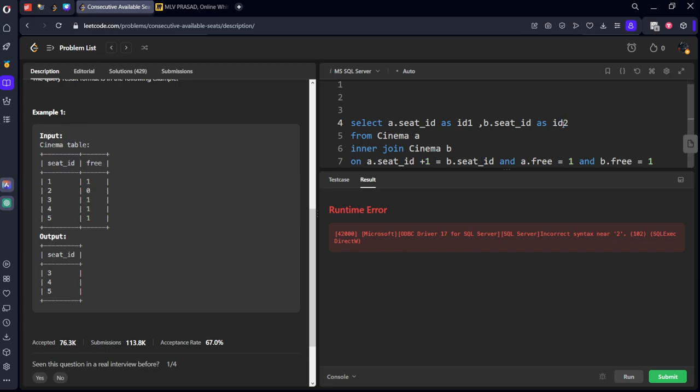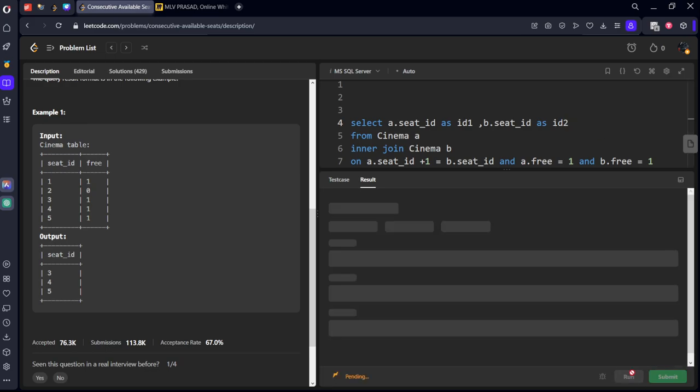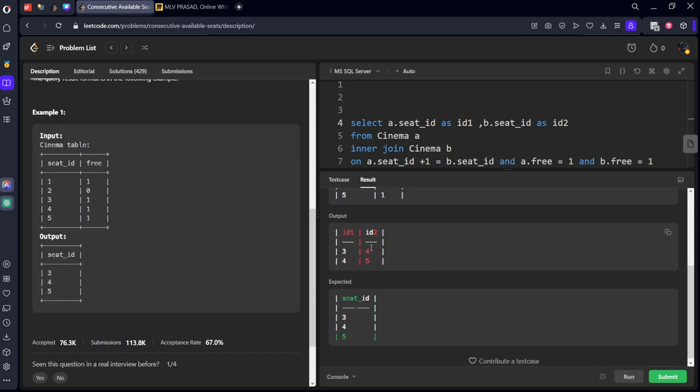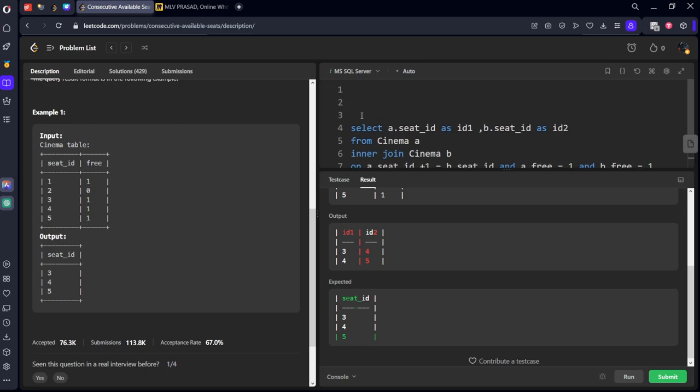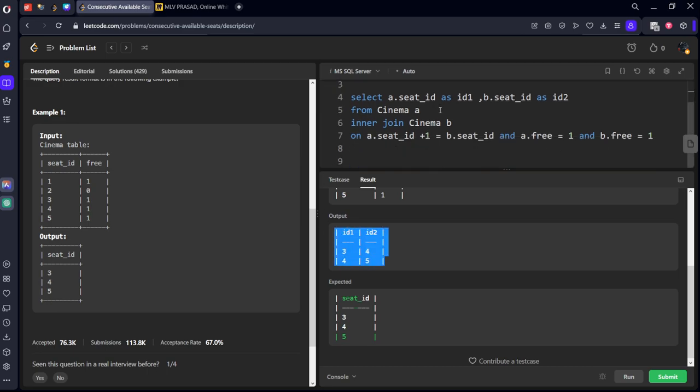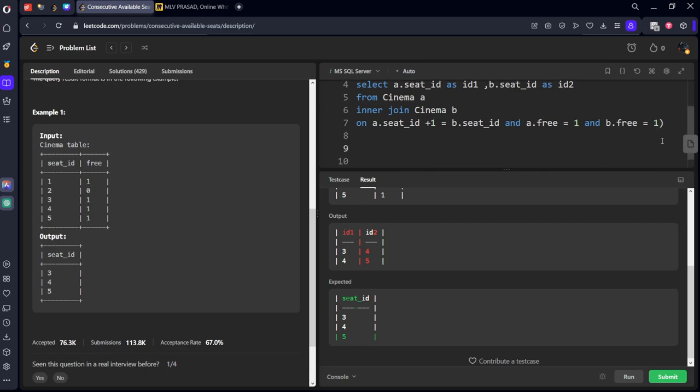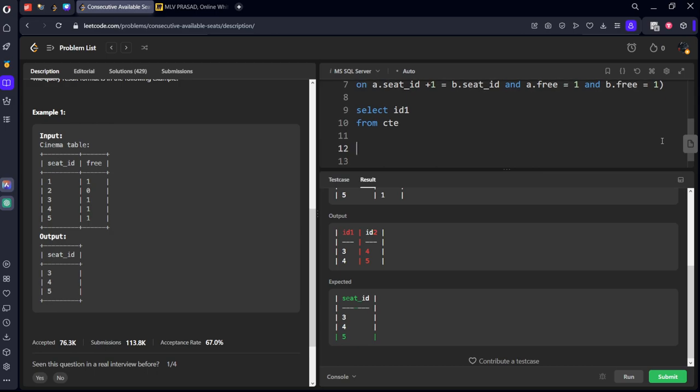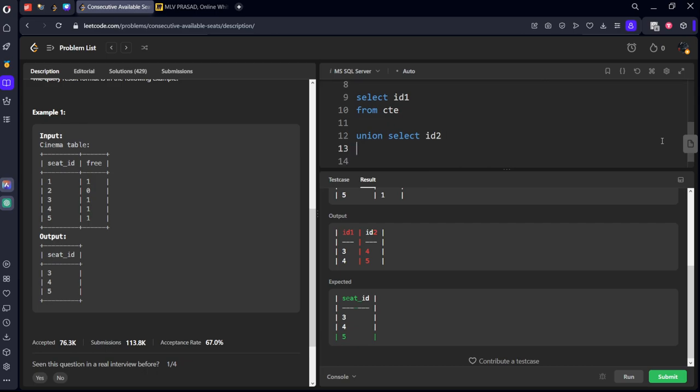Okay, there should not be any space. Okay, now we've got these values three four which are there and four five, their consecutive seats for them. Now what we will take is let's do this one. Let's call it some table with CTE as this table. I'm calling it as with CTE.